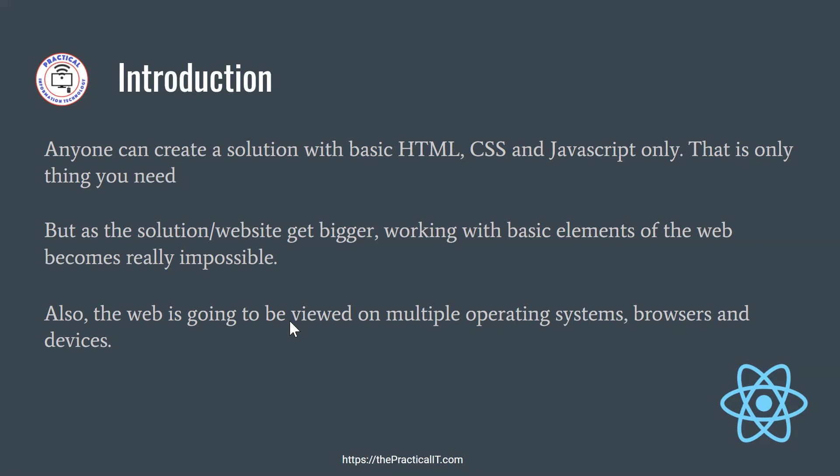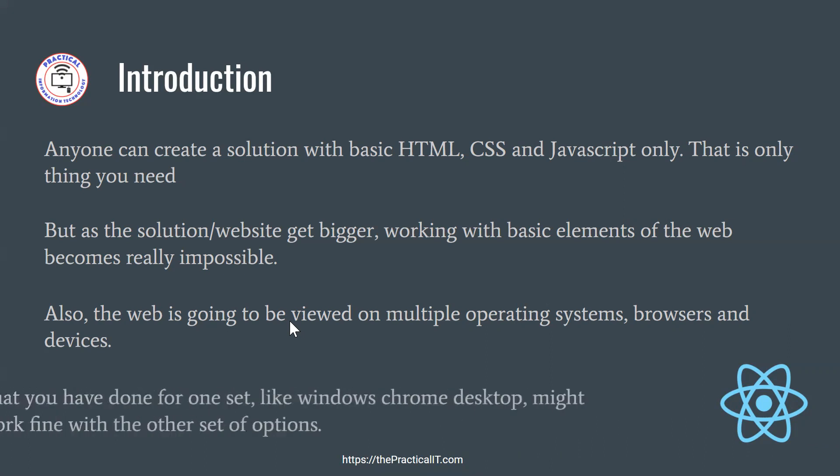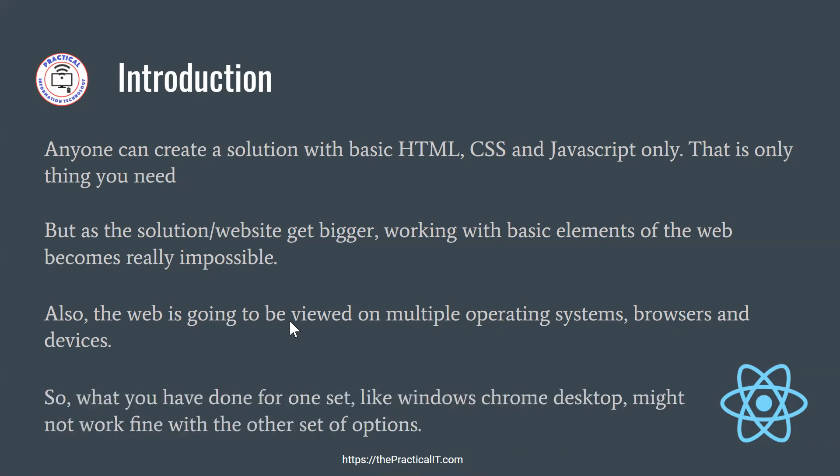And the other big point on this one is, when you are creating the website, the website can be surfed from multiple combinations of the operating system, browser, and devices. So one could be using or surfing your website from Windows on a Chrome browser, and with a desktop computer.